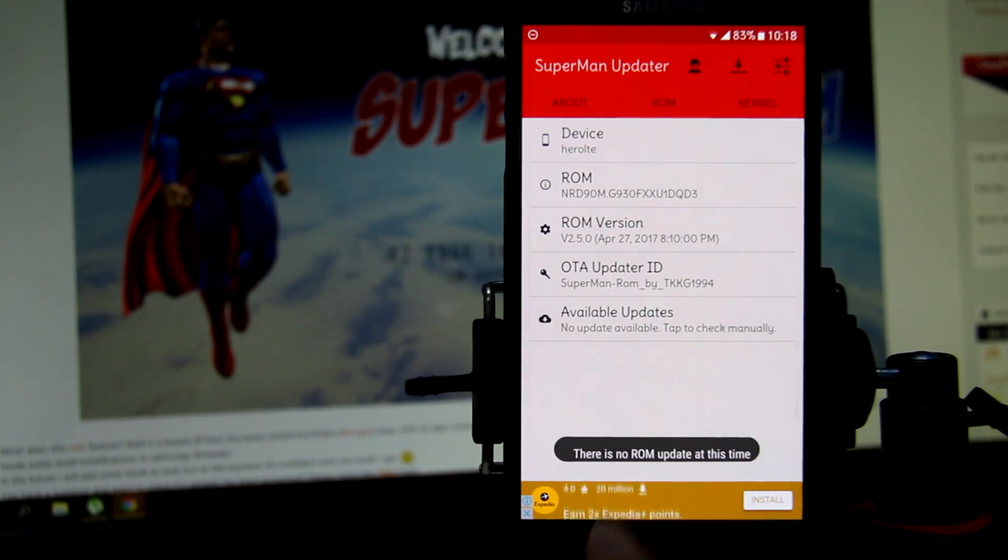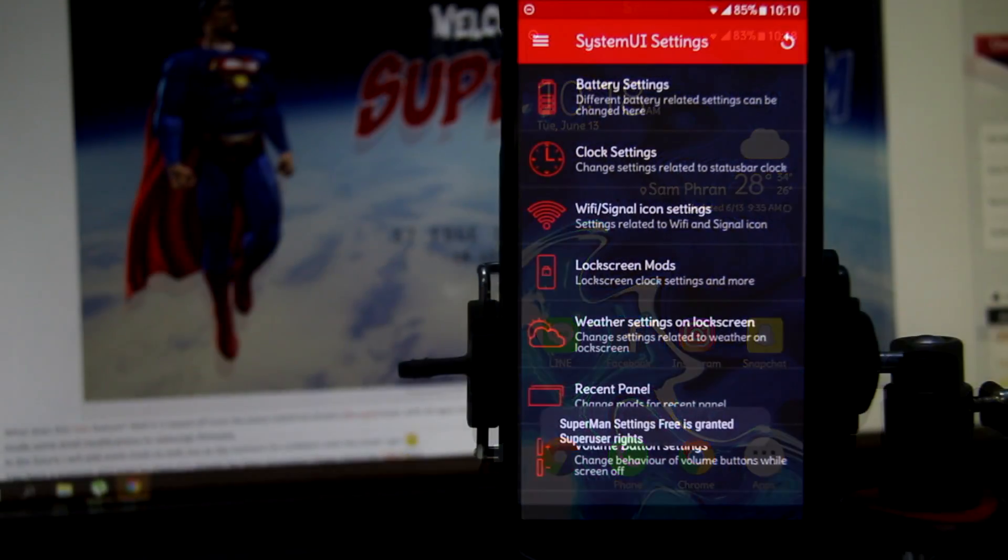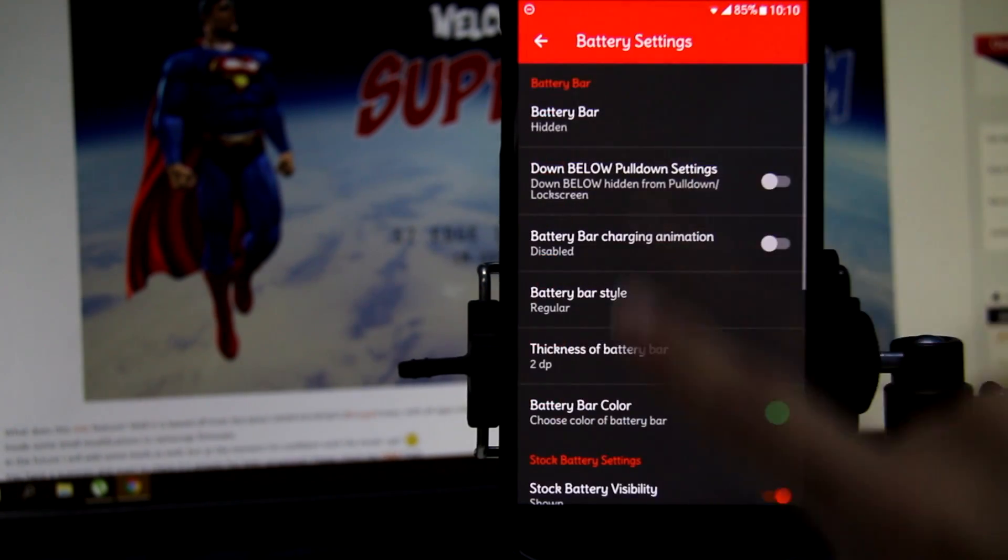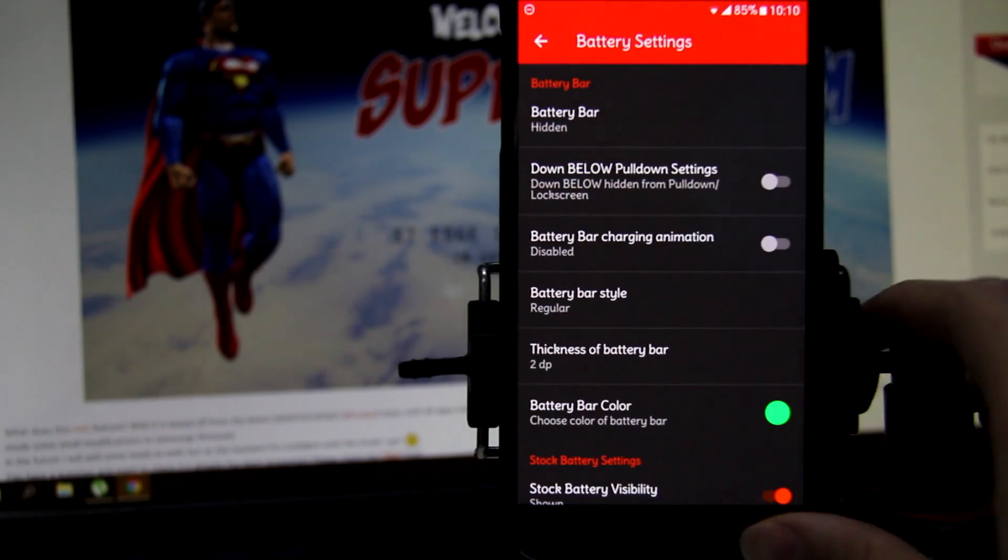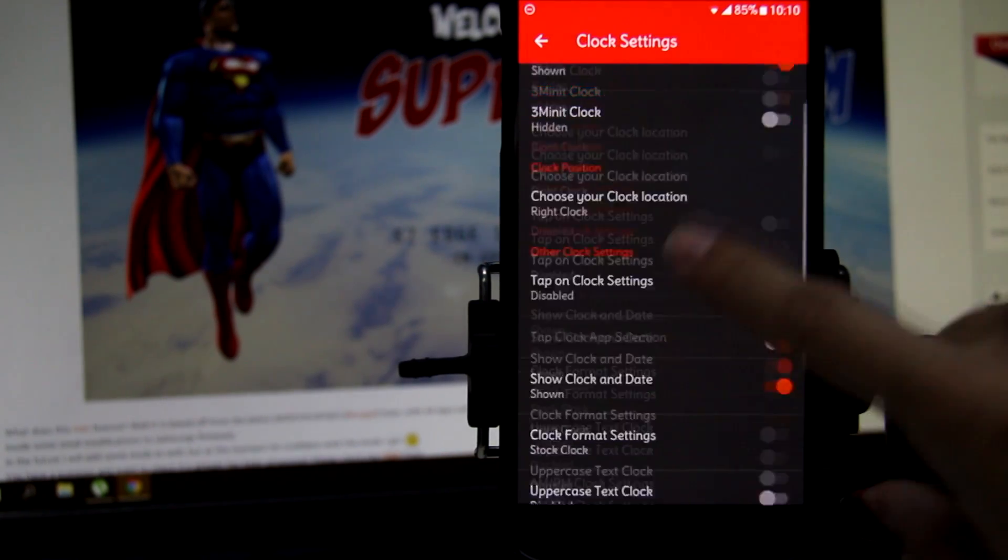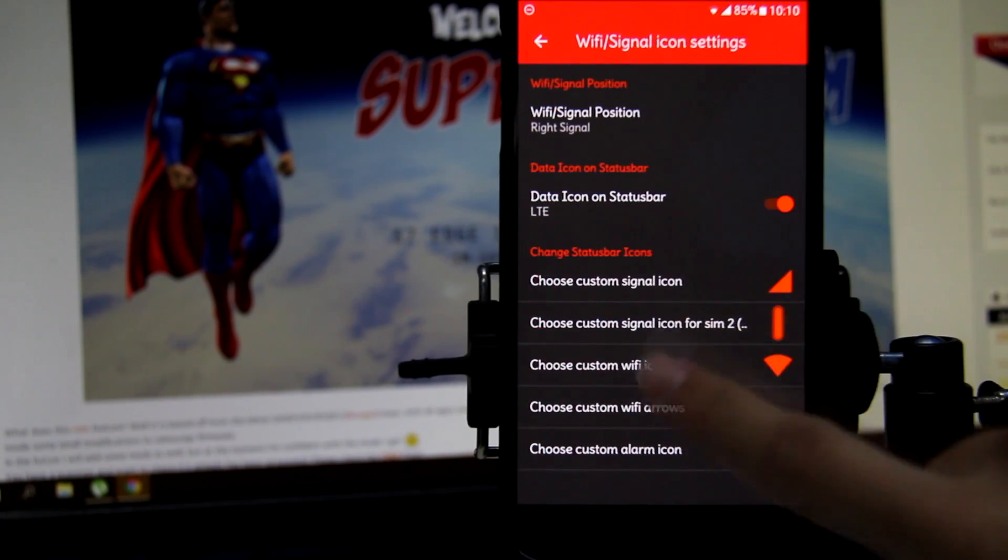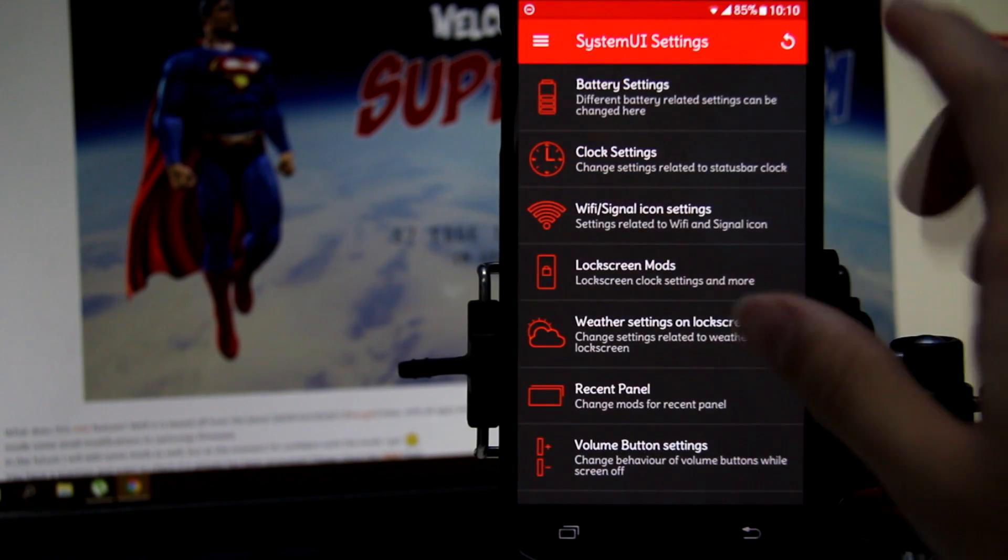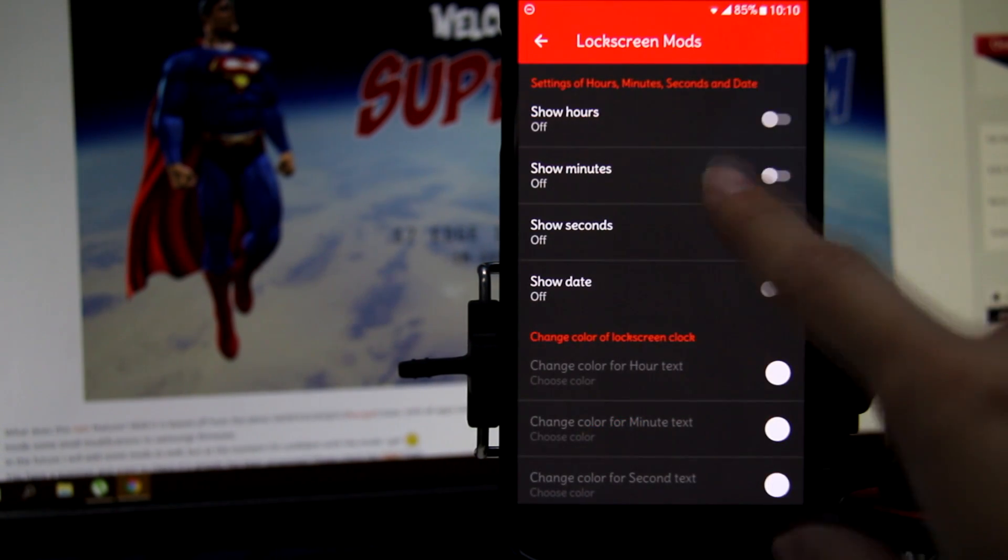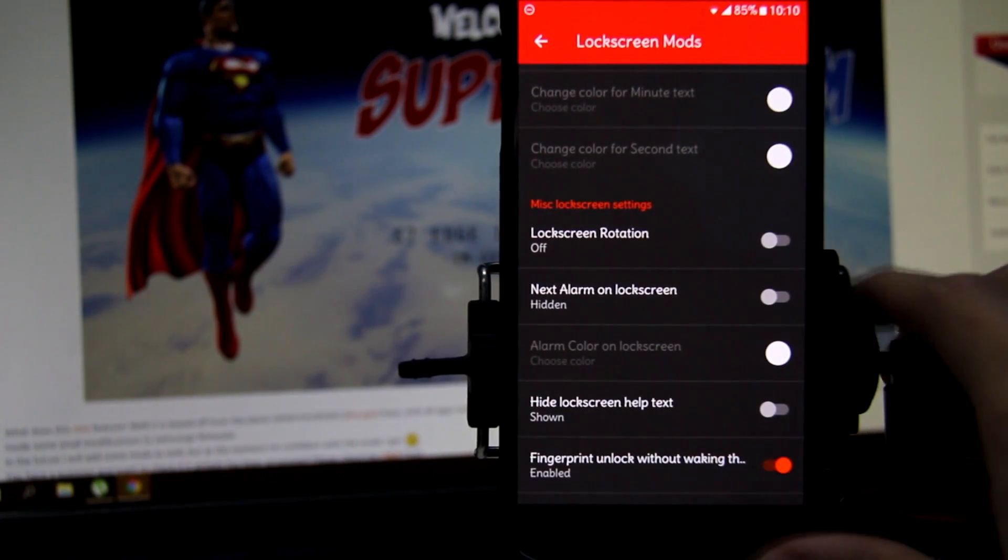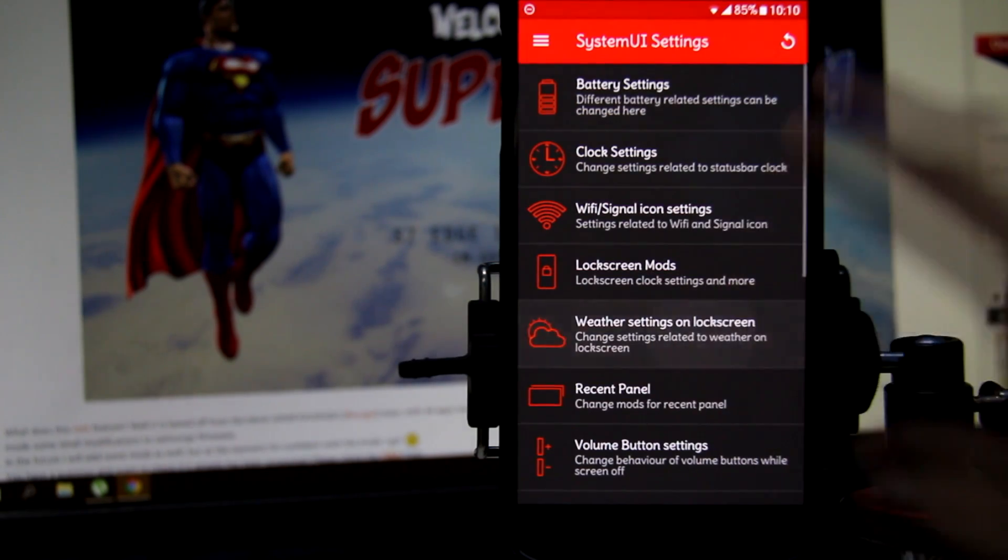On this ROM they added a lot of cool features such as root, the Superman updater, and Superman custom settings. This allows you to update the custom ROM and add a lot of customization to your device. You can change a lot of stuff from battery settings, the icon status bar look, your lock screen, and add more stuff on your lock screen. You can unlock your device without waking up your phone screen.